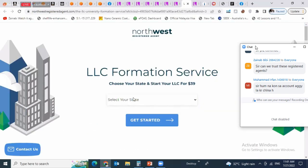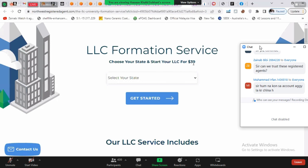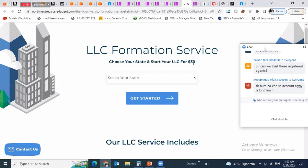Your registered agents will be Inc File, Zen Business, LegalZoom, or Northwest — these will be your registered agents. Let's look at Northwest Registered Agent. Northwest says: choose your state and start your LLC for $39. $39 is their service fee.